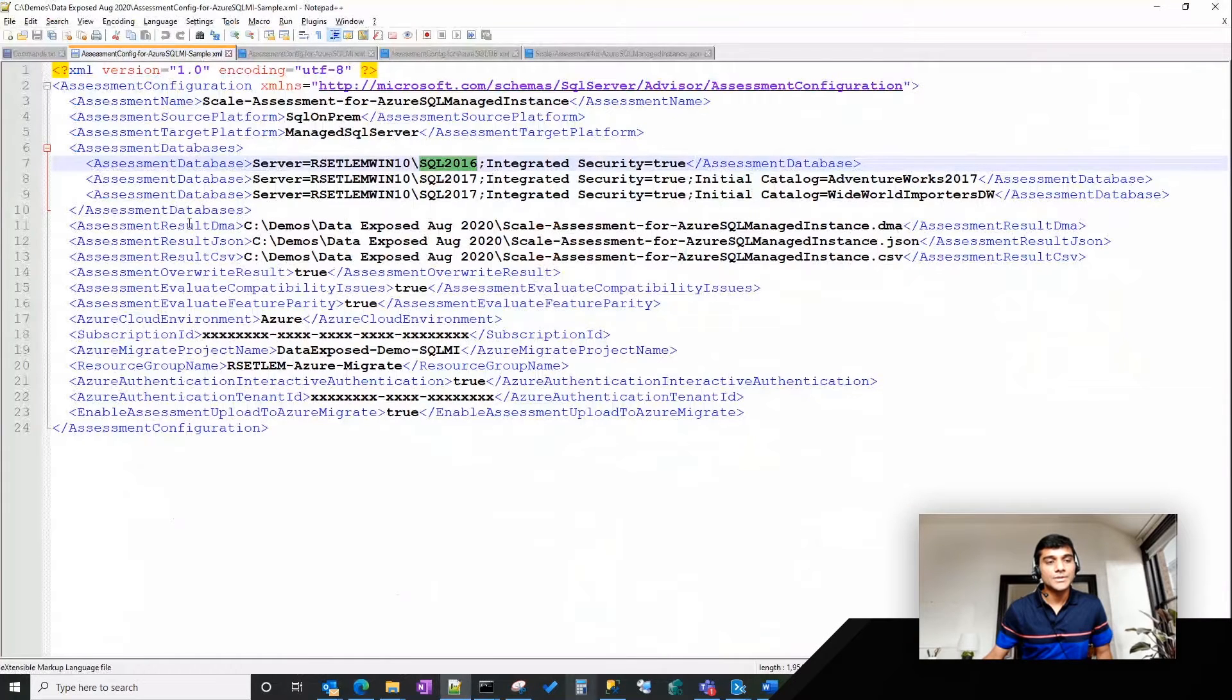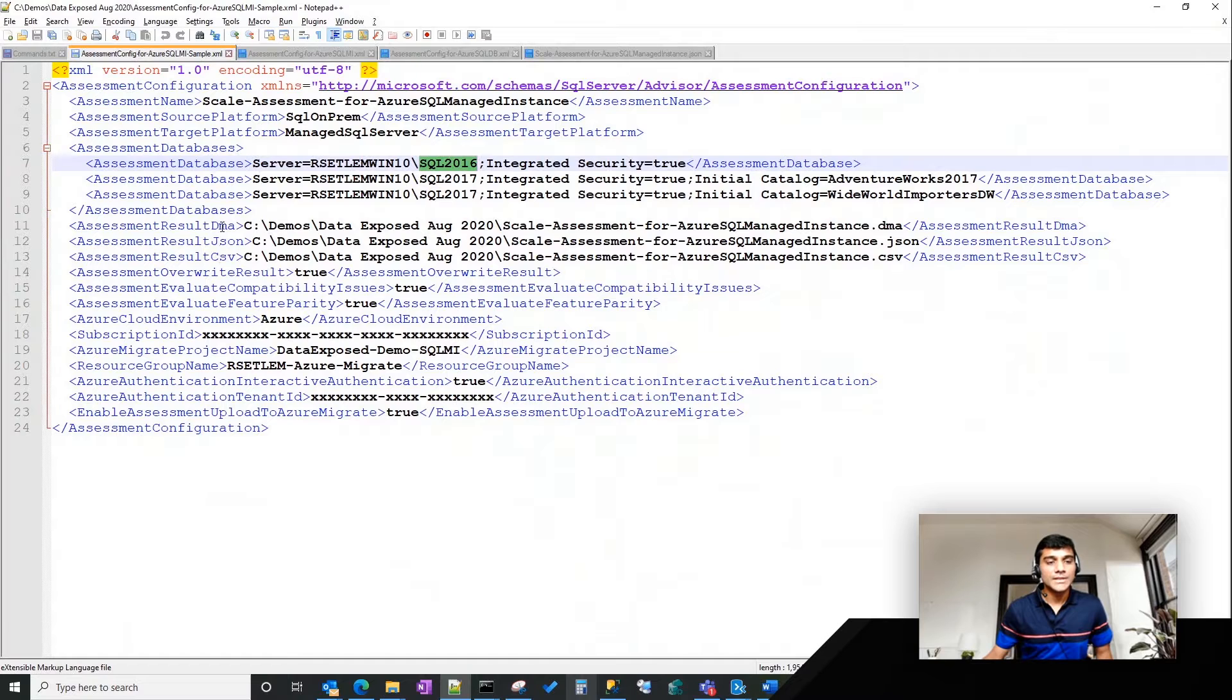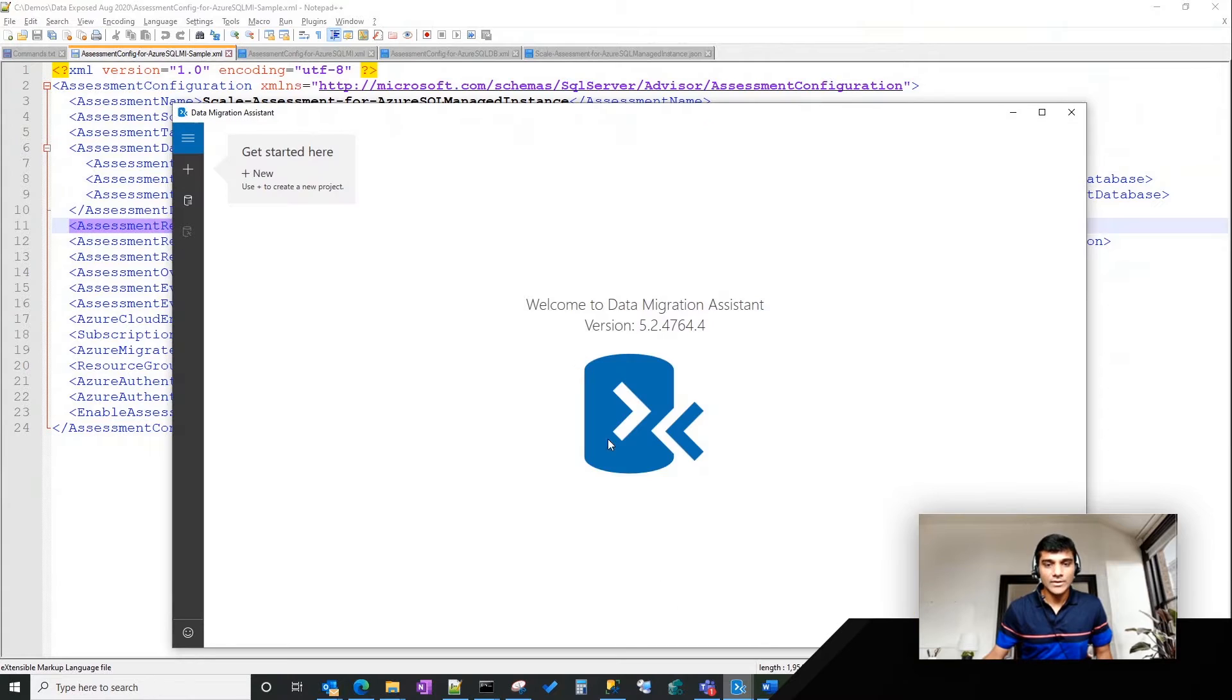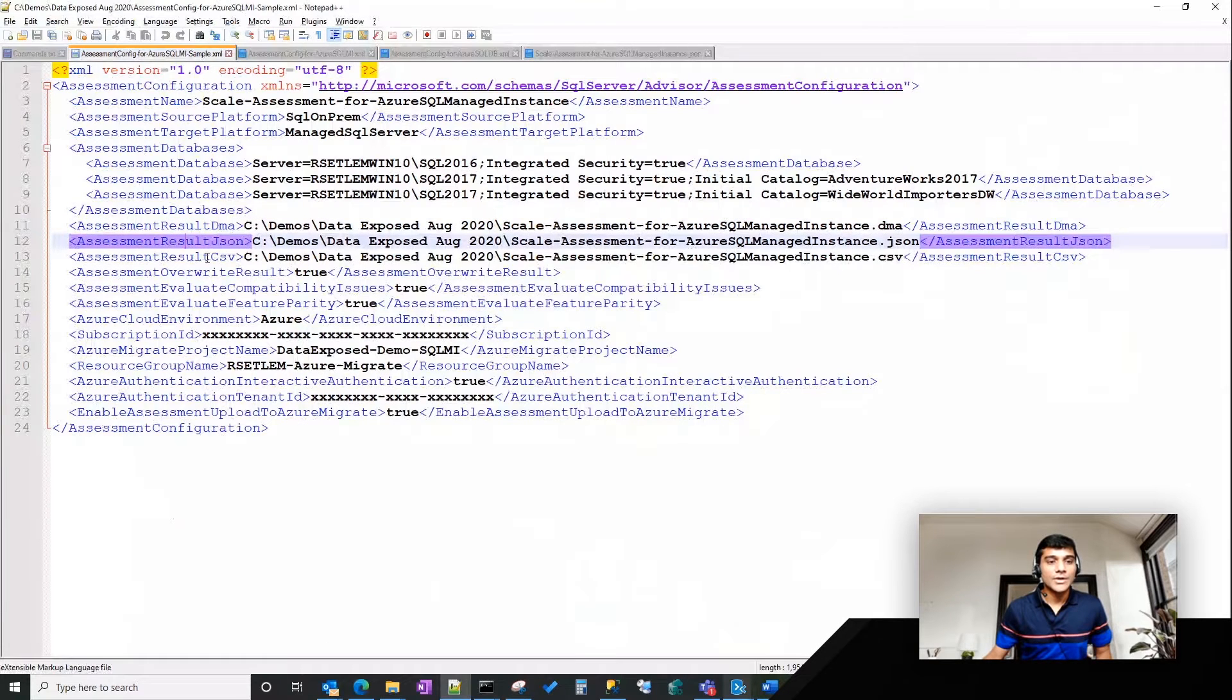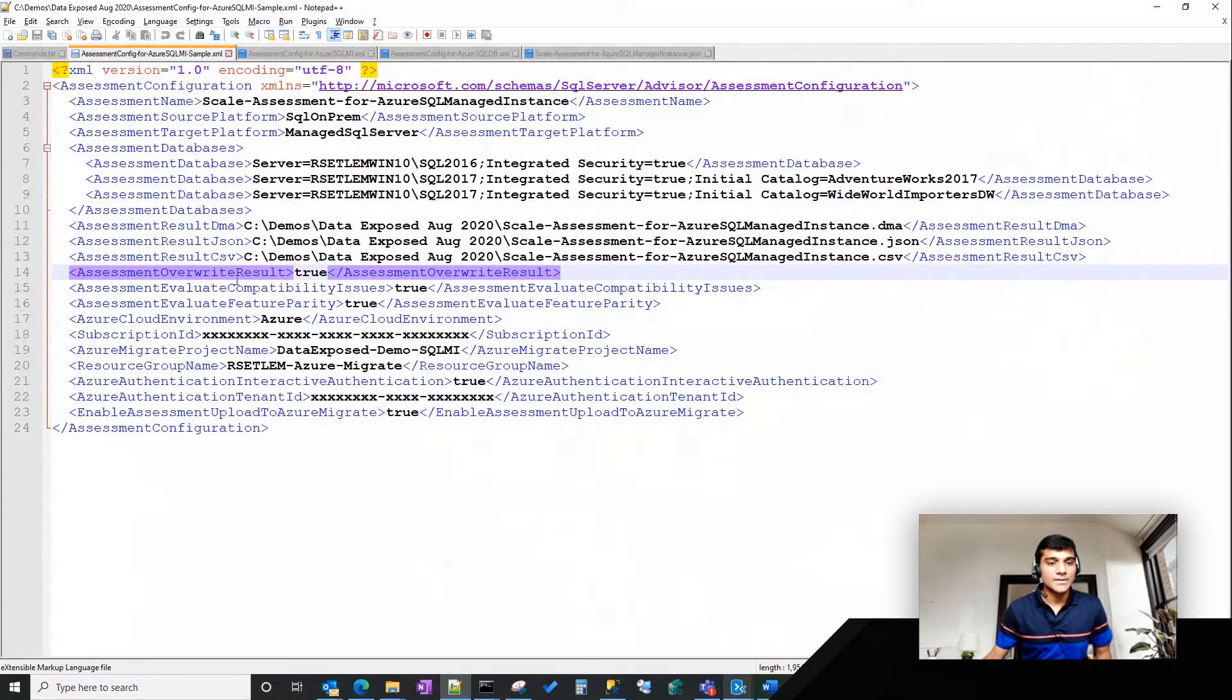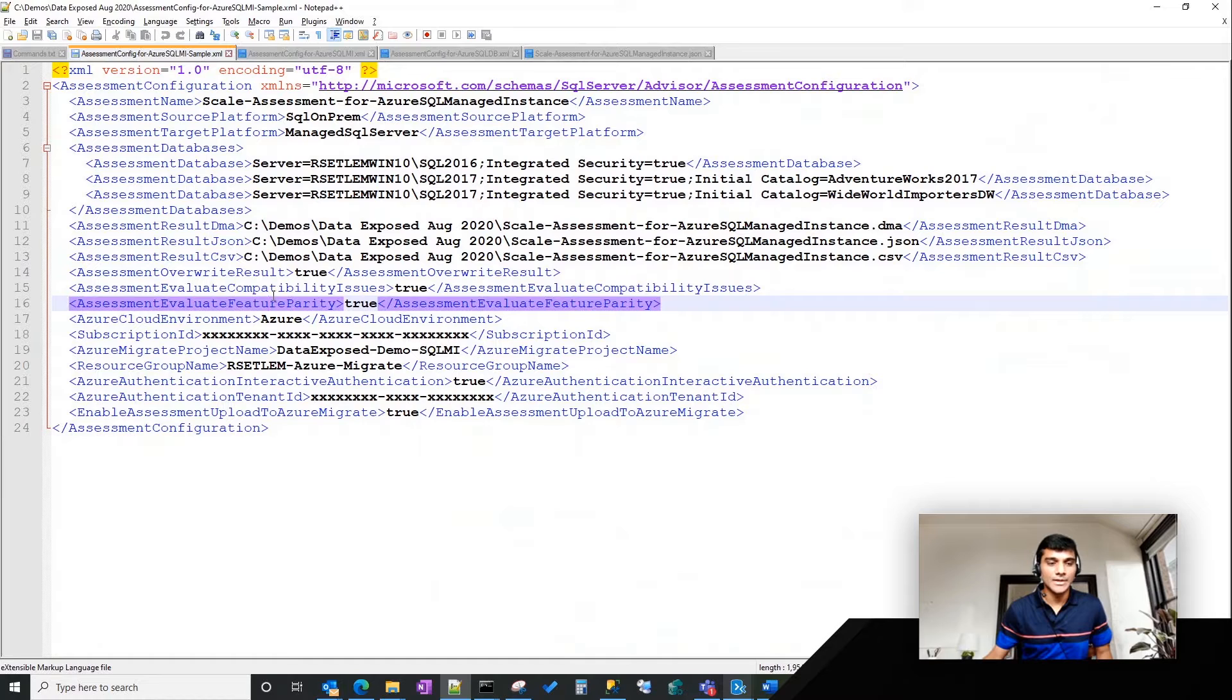Then once you specify the databases, then you have the option to include all the results where the command will output the results. So there are a couple of options, essentially three options. One is you can output the result into a .DMA file, which is essentially you can open up in a GUI file called, you can open up in the program called DMA GUI. The other one is you can open it up in a JSON file, and then I can also save it into a CSV file, which I'll show you once we run the command. Then if you want to override the result, you set that to true. Essentially,